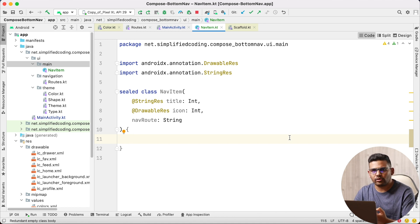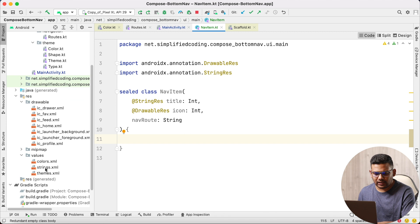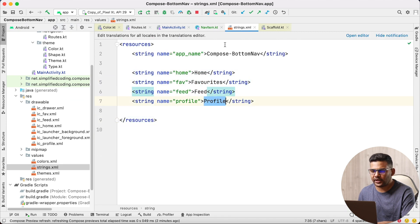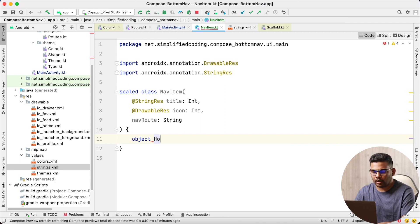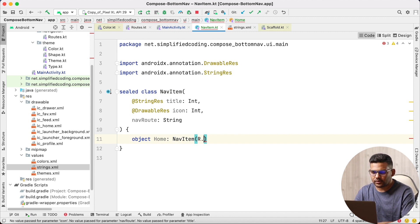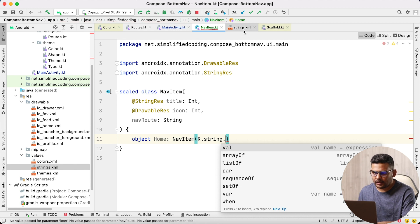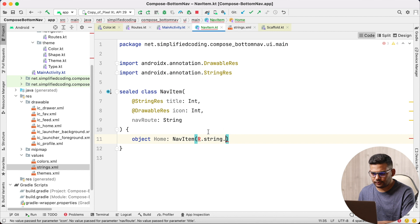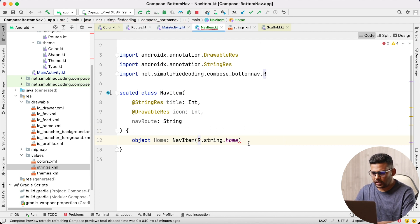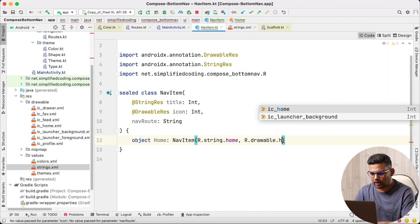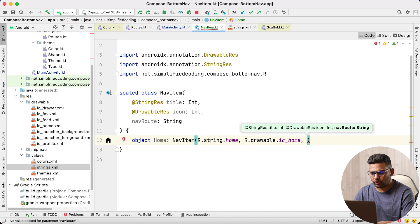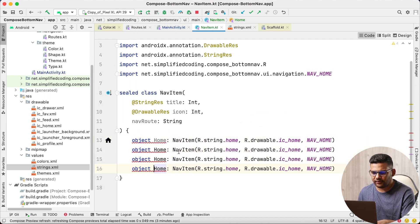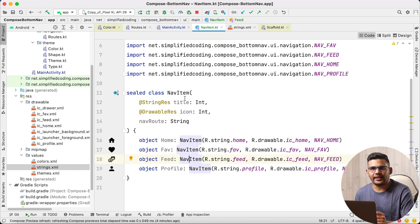Now I will define all the actual navigation items. For this example I have created some strings: Home, Favorites, Feed, and Profile. So I will create four objects inside this sealed class NavItem. The first one is Home — we extend NavItem and pass the title as R.string.home, icon as R.drawable.home, and navRoot as NavHome. I will create three more the same way. So we have our NavItems ready.